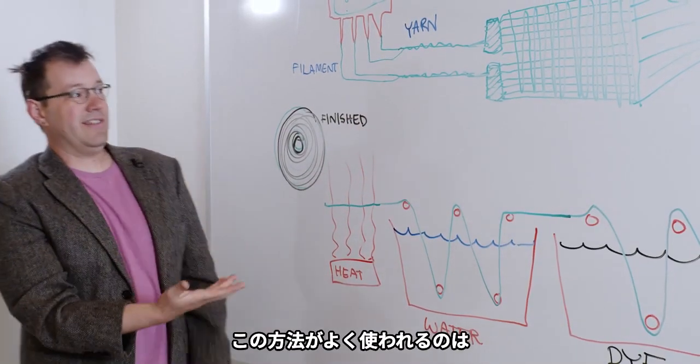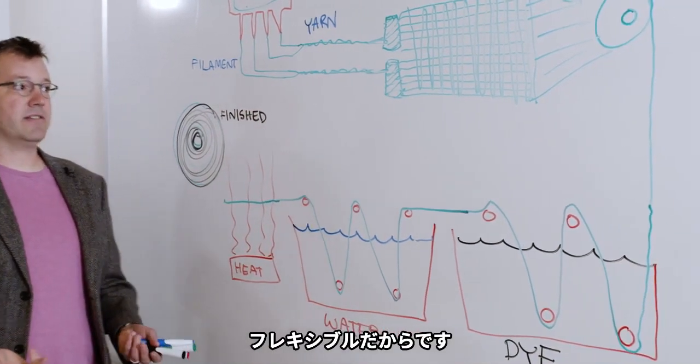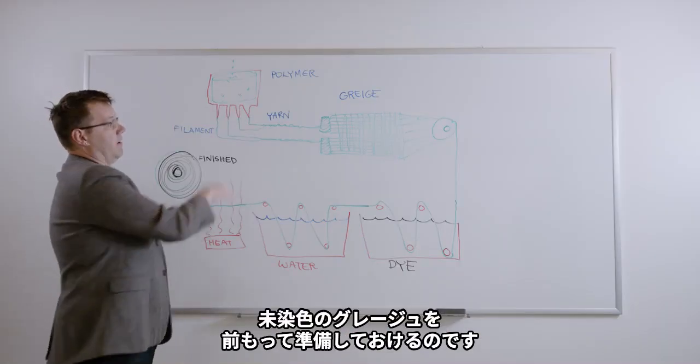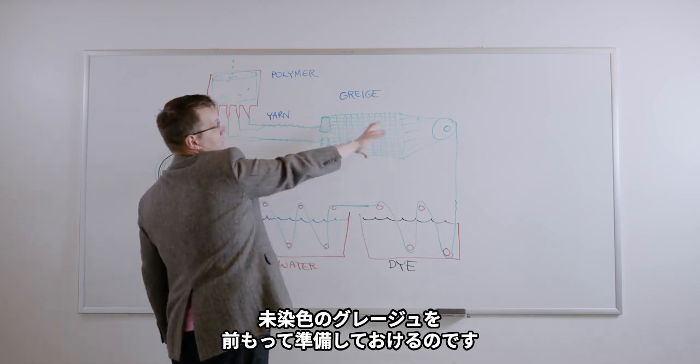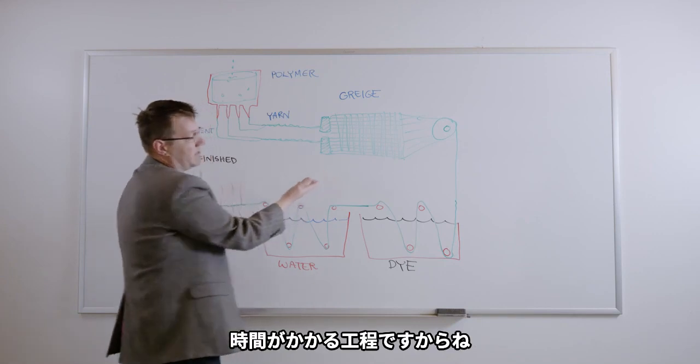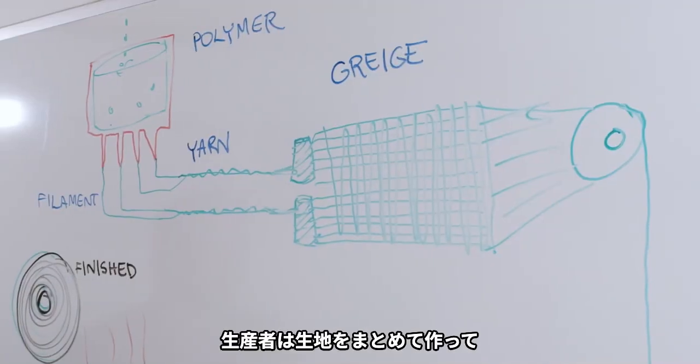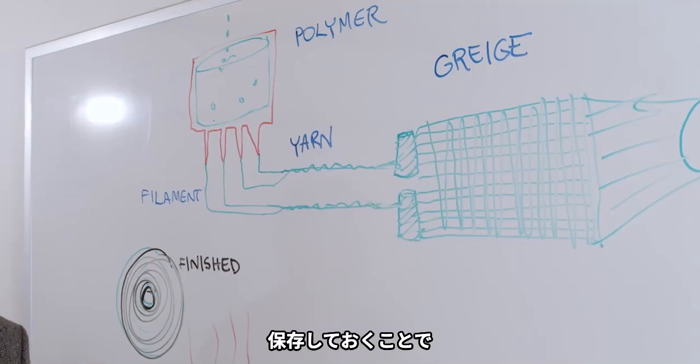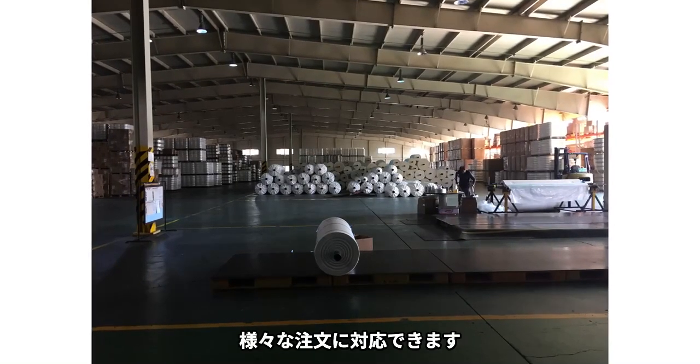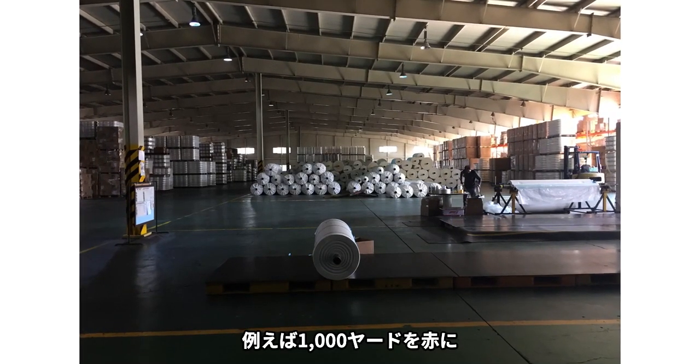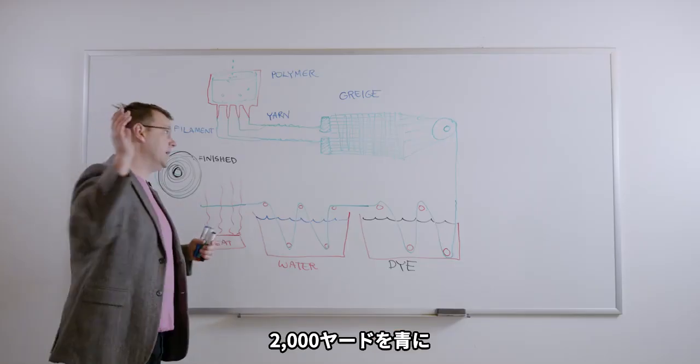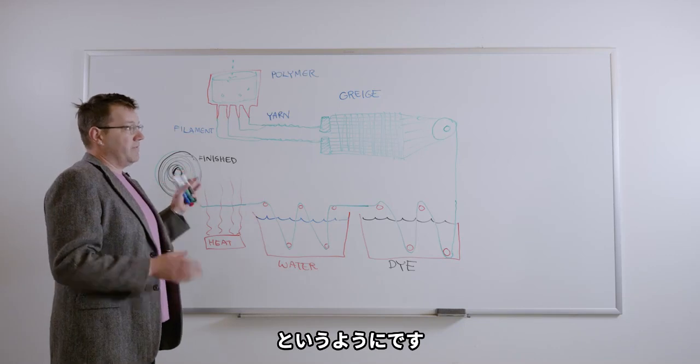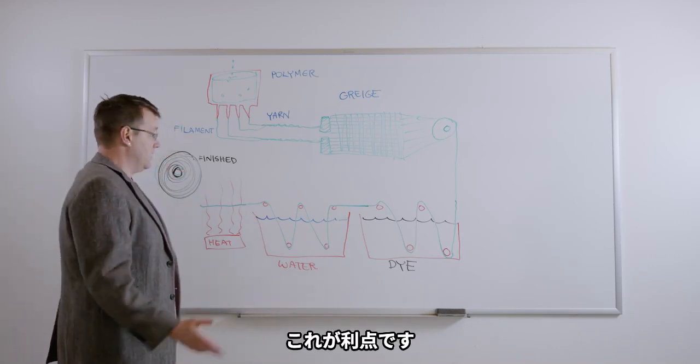So the reason this is usually done this way is that it's very flexible for production. Because we can weave and make the greige on the front end, it's undyed. This is the really time consuming part. So manufacturers can weave a lot of greige in bulk. They can store it for a certain amount of time. Then they can take different orders. They can peel off a thousand yards, dye it red. 2,000 yards, dye it blue. 10,000 yards, dye it black. And it's very flexible in this way.